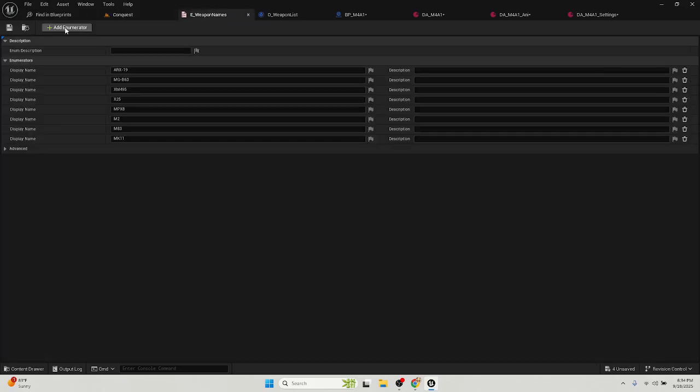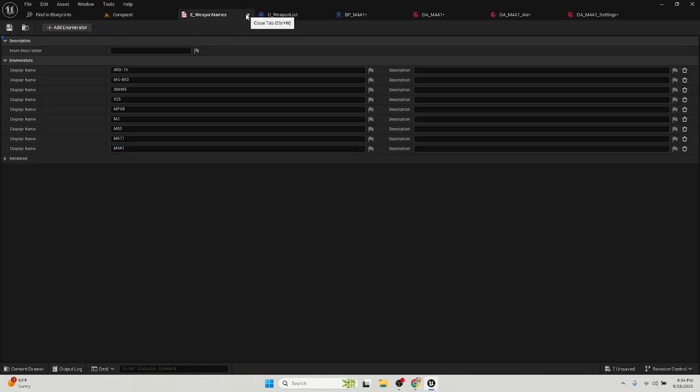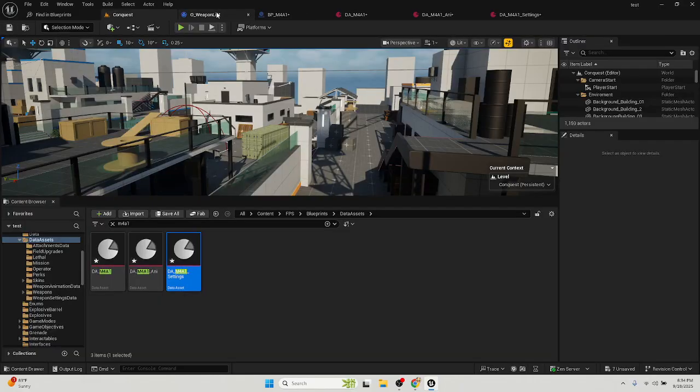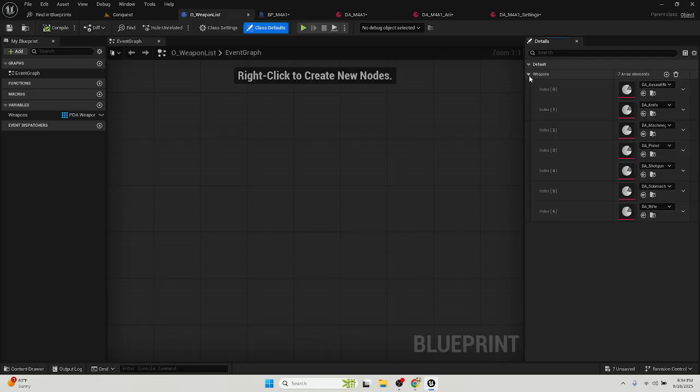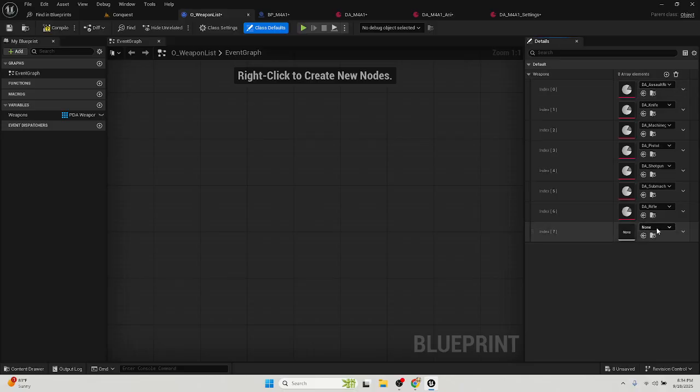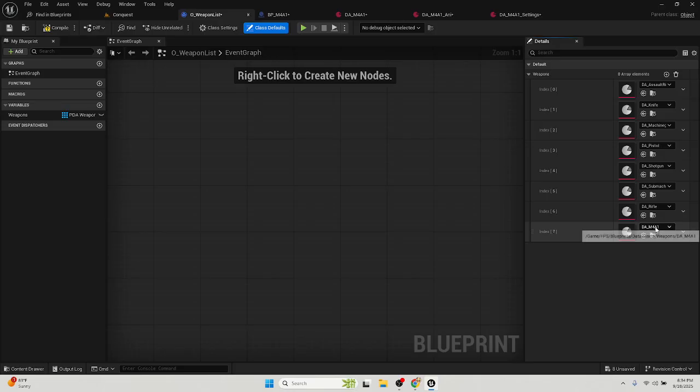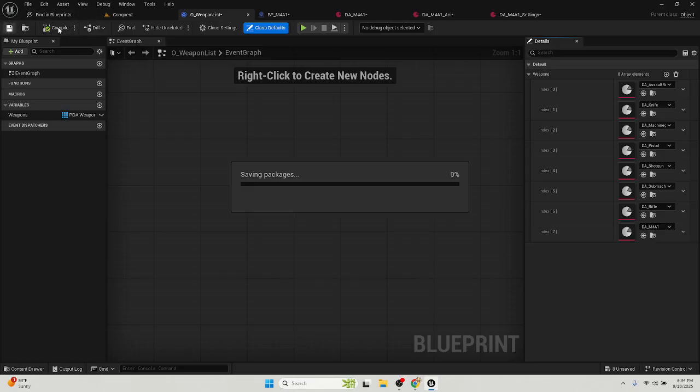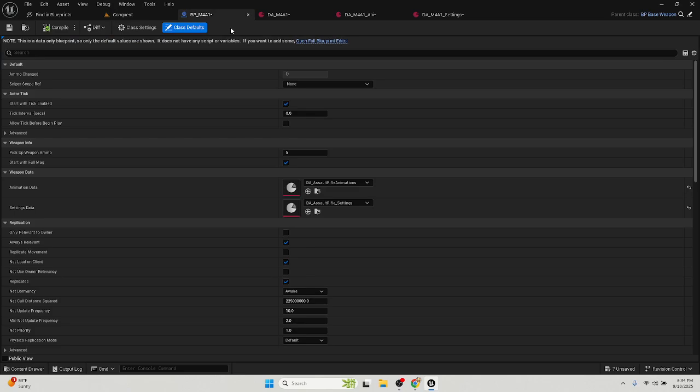Okay, so now go to names, add an enum, put your weapon name in there, M4A1. Save it, close it. Go to weapon list, go over here to your weapons dropdown in the details, hit add, go to M4A1 or whatever you named it, compile, save, close.